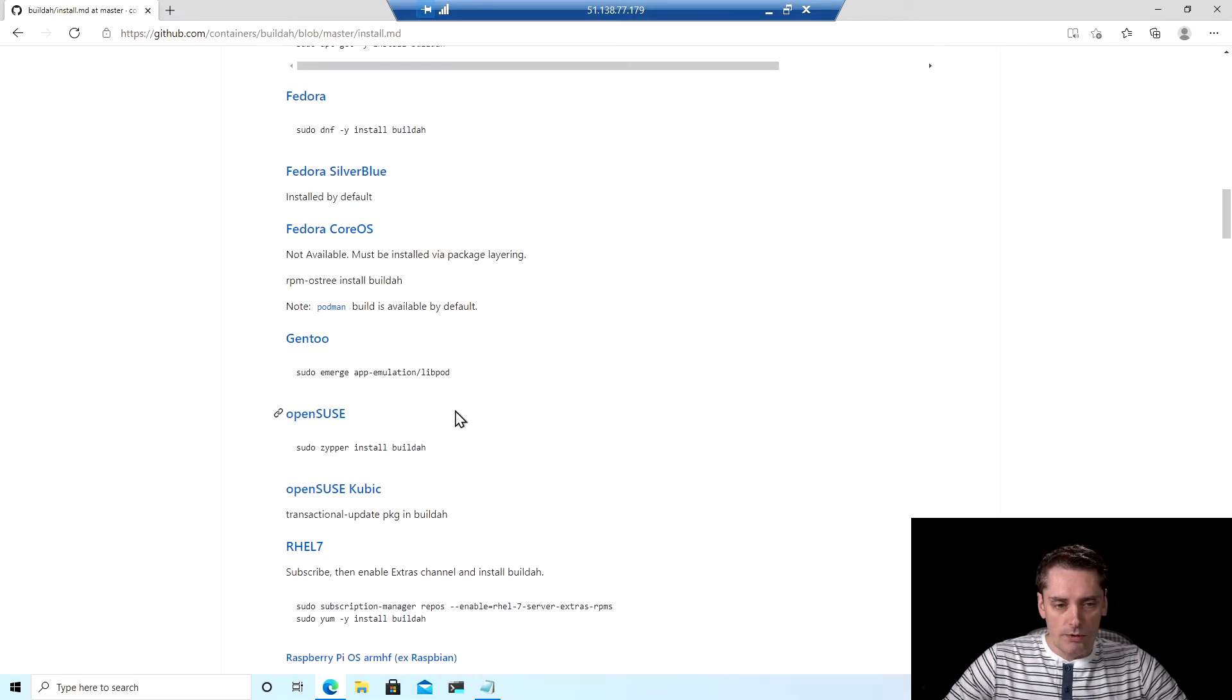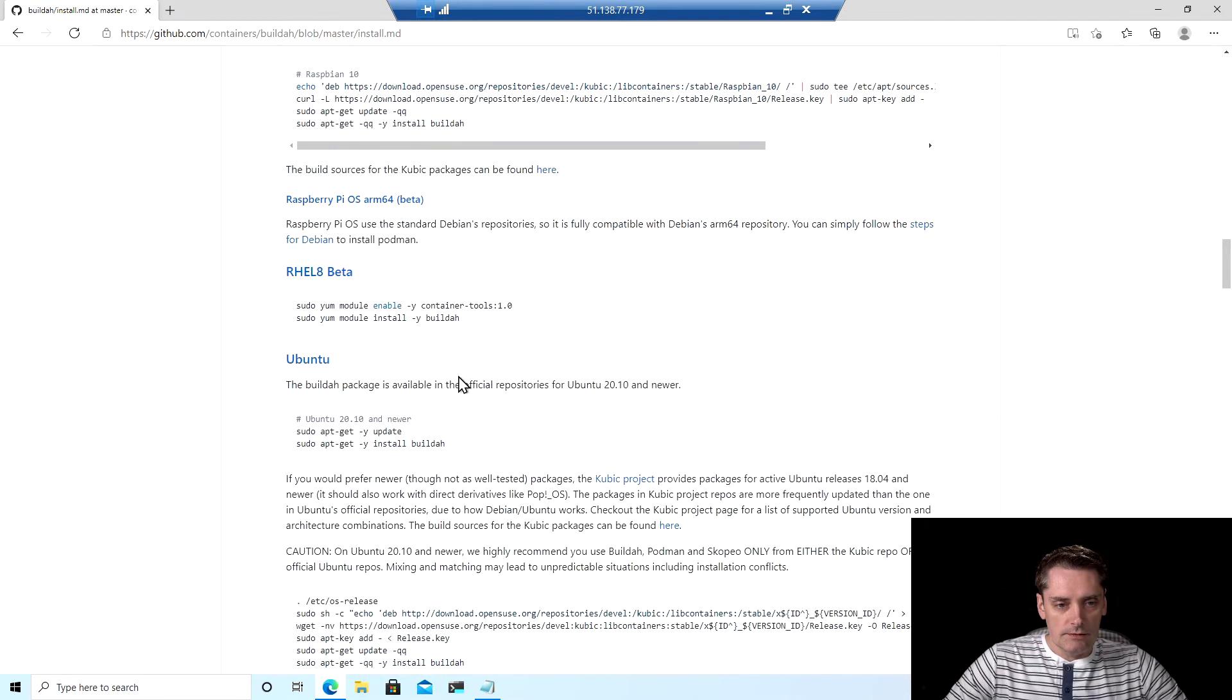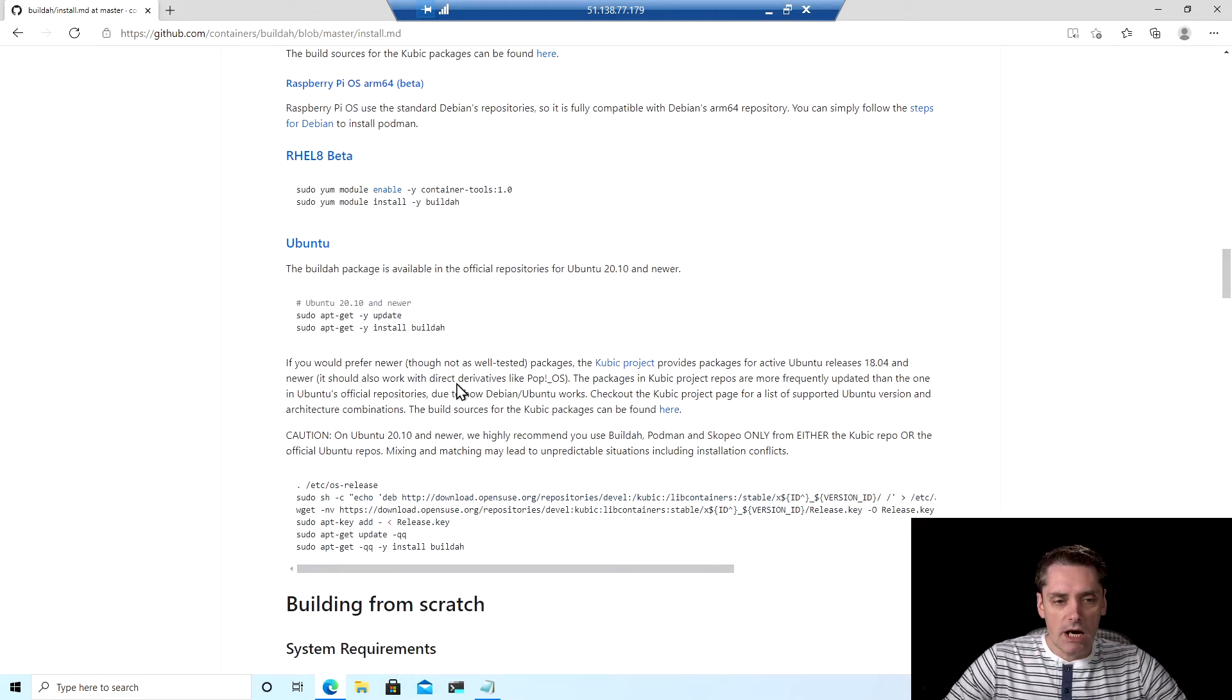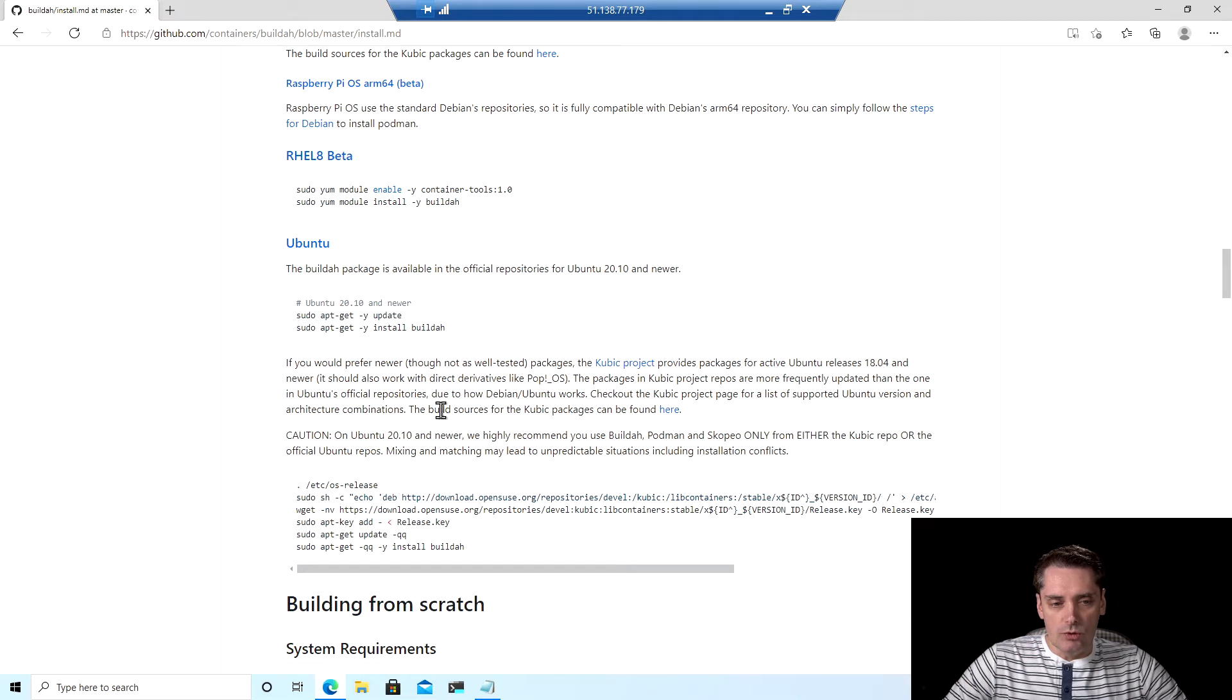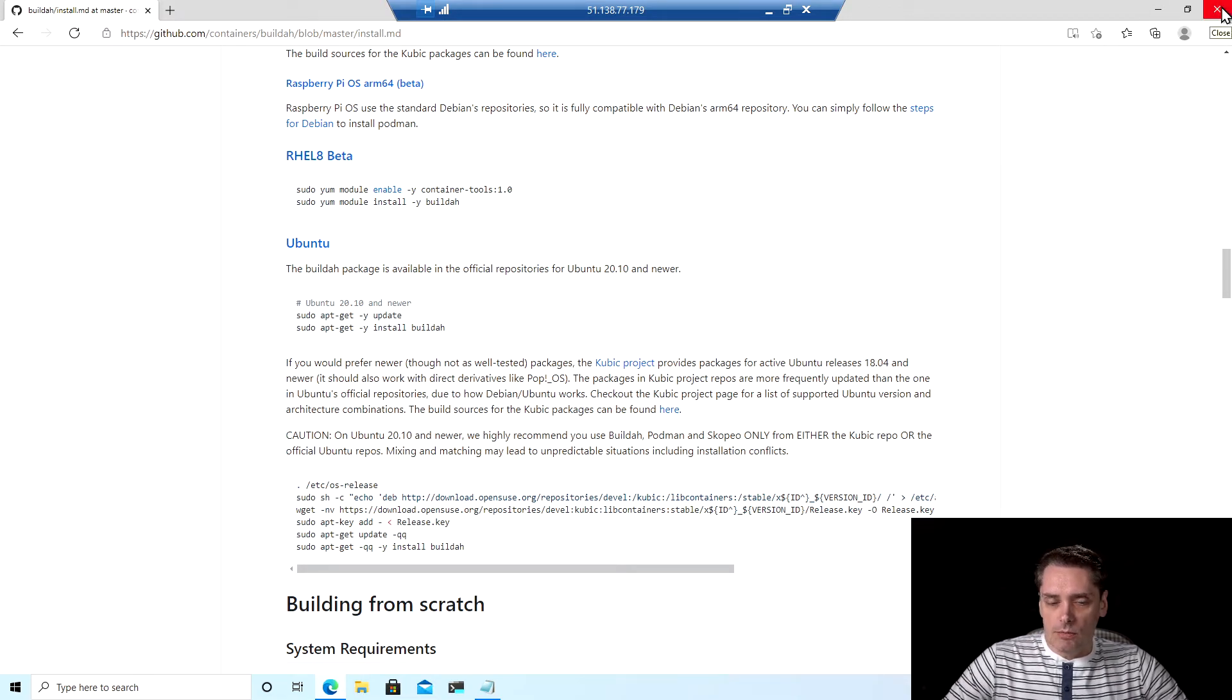In my case, I will use the detailed instructions for Ubuntu. So I'm closing the browser.